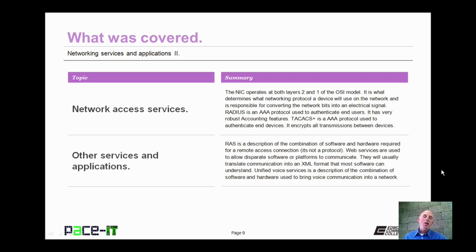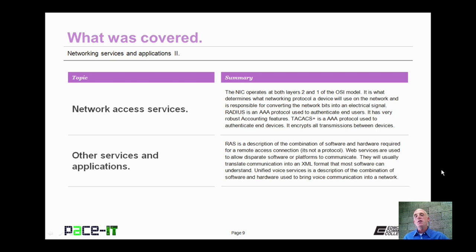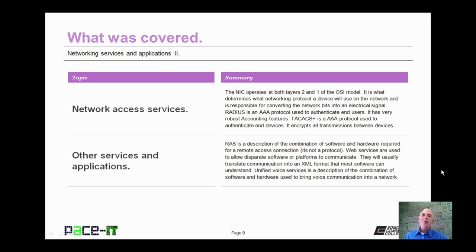I began by talking about network access services and I concluded with other services and applications. On behalf of Pace IT, thank you for watching this session and I look forward to doing another one.